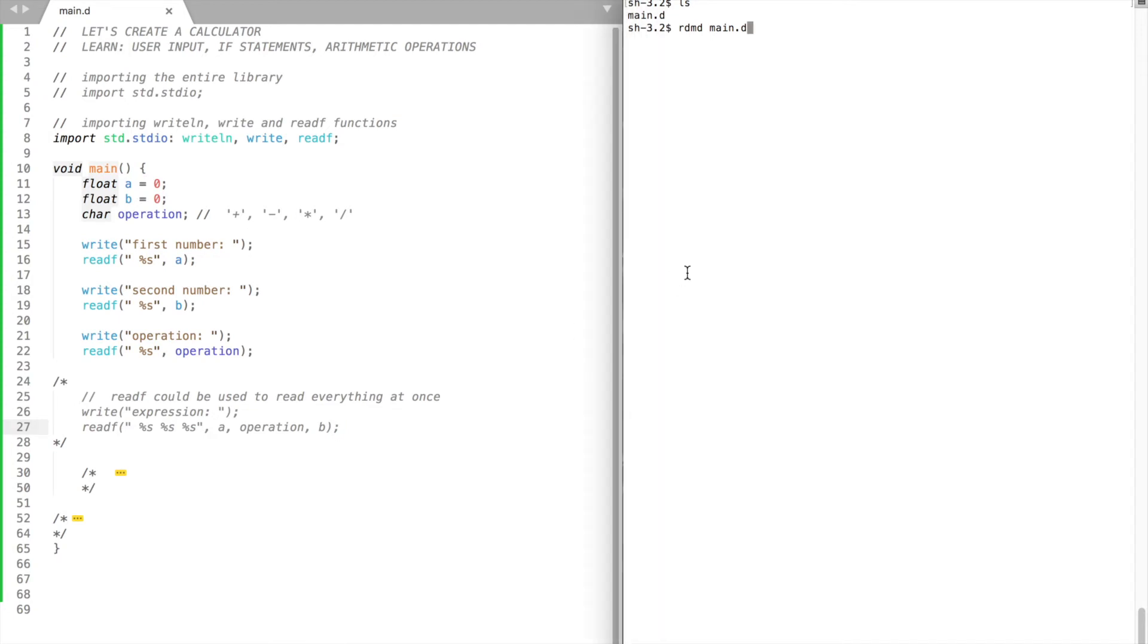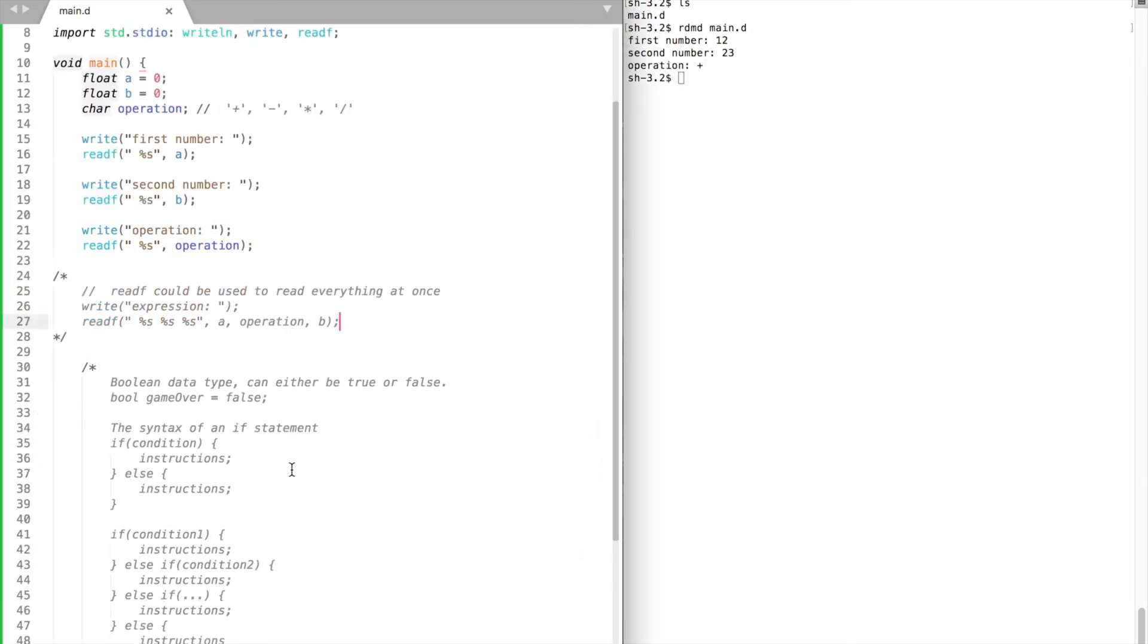Let's test our program. It doesn't do anything useful so far. We need to write the code for decision-making. D language provides if statements for that.